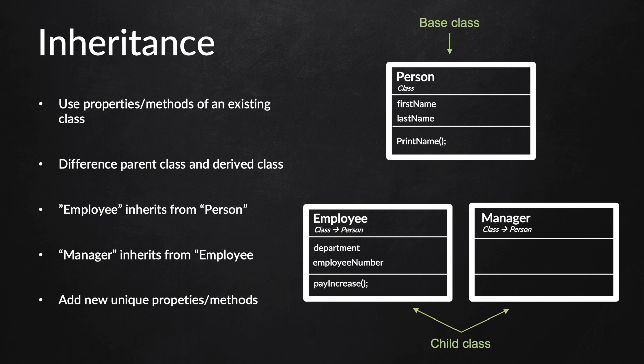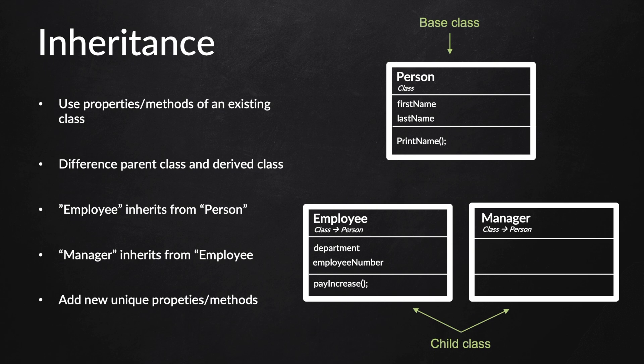Be aware that you do not inherit any private properties or methods. So if first name and last name are private and not public or protected, we cannot use them in the child class. In addition, we could also add new unique properties or methods inside the child class that are only accessible through the child class.